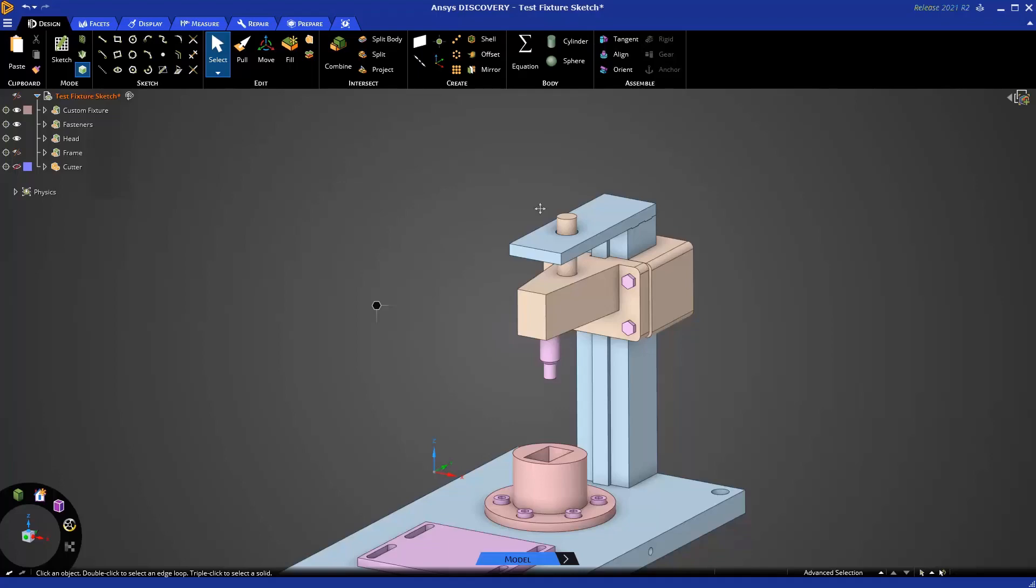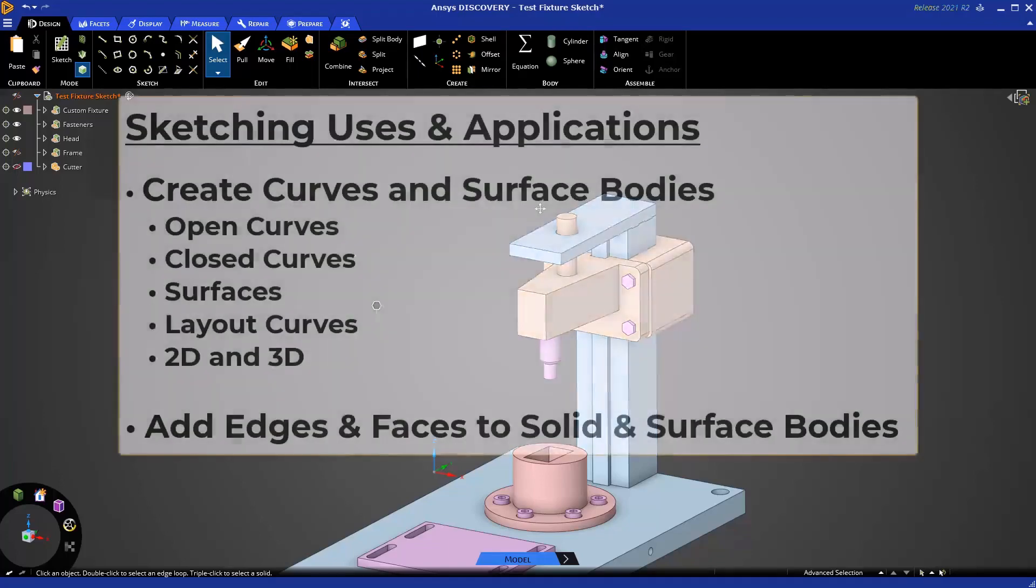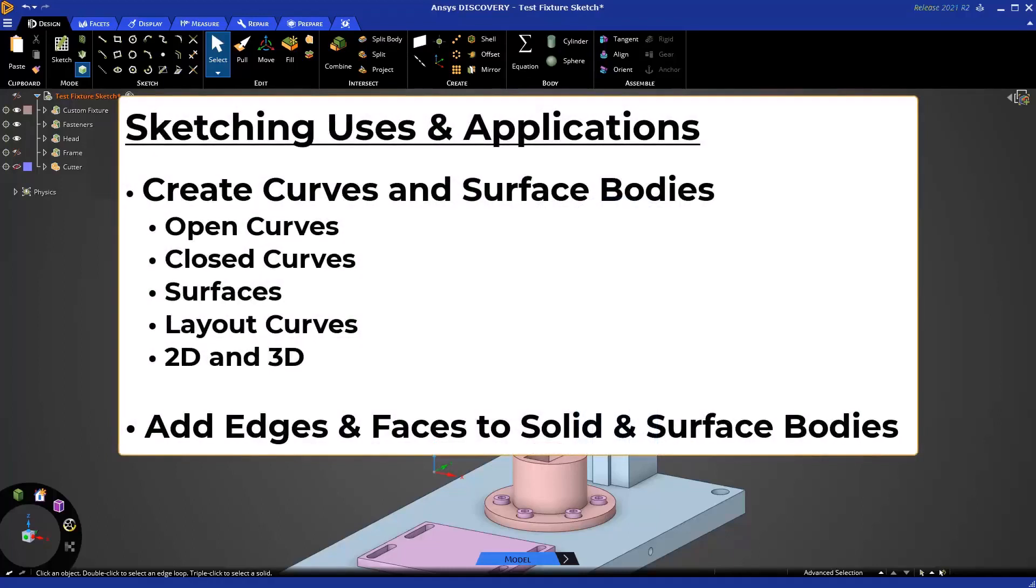Sketching has several uses and applications, including but not limited to creating surfaces and open or closed curves for modeling or reference in 2D or 3D. Sketching can also edit models by adding edges and faces to existing solid and surface bodies.